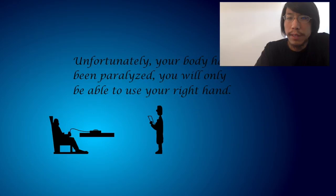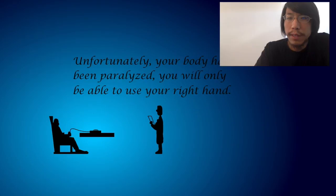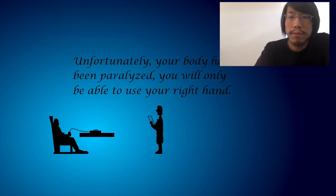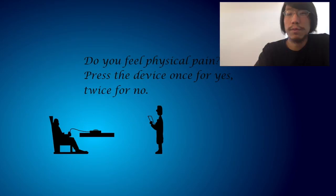You are recovering from a tragic accident. Unfortunately, your body has been paralyzed and you will only be able to use your right hand. That's some people have that, they had accident and the whole body paralyzed and they can only either like blink the eye or move one hand. That's very tragic.